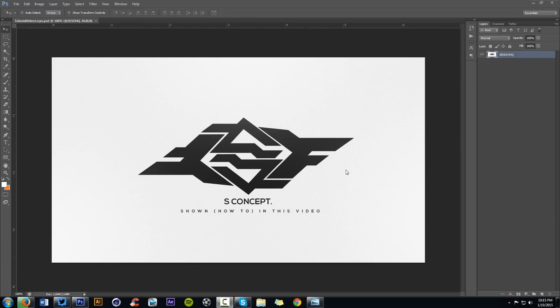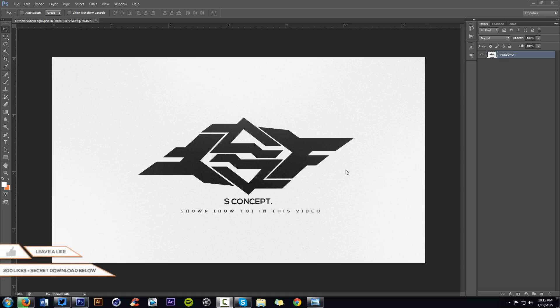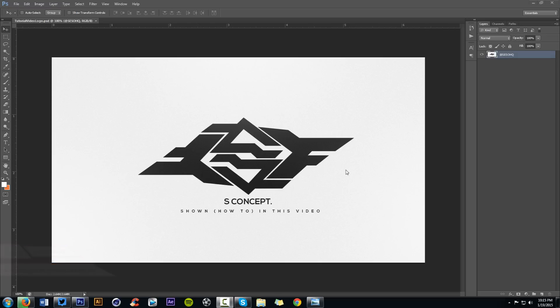You guys completely enjoyed my previous logo tutorial — the whole entire step-by-step process of creating a logo. You guys killed the comment section asking about this logo, that logo, why am I doing this logo, this logo is harder. You've got to understand there's a whole bunch of different logos that are hard for other people but come super fluently to others.